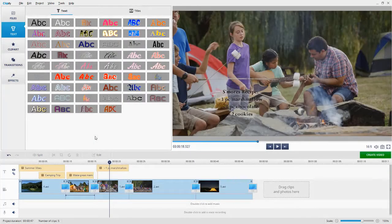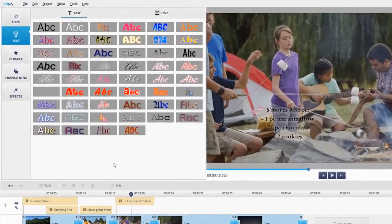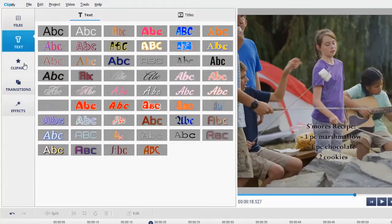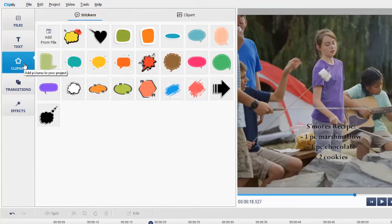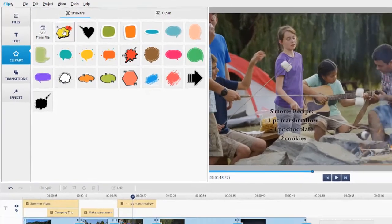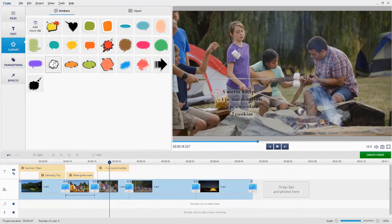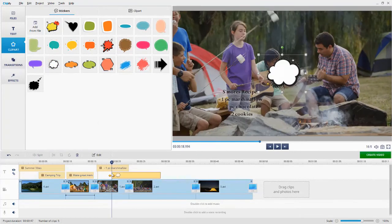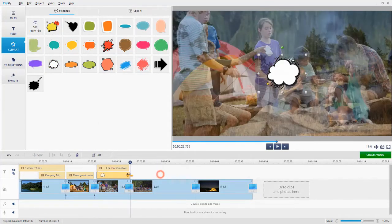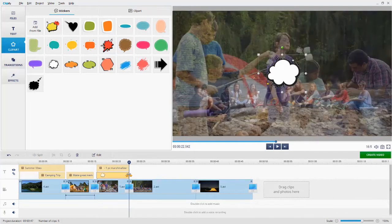Want your text to stand out on the screen? Let's add a background layer to it. Switch to the Clip Art tab. Here you can add a sticker from a file or choose one from the software's collection. Just drag the one you like to the timeline and adjust its duration so that it matches the duration of the text layer.